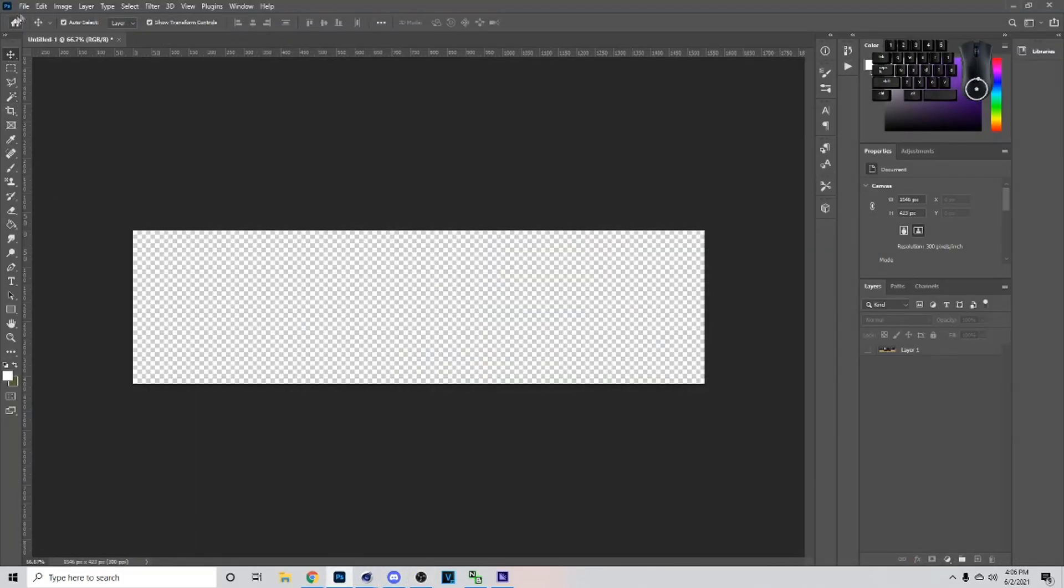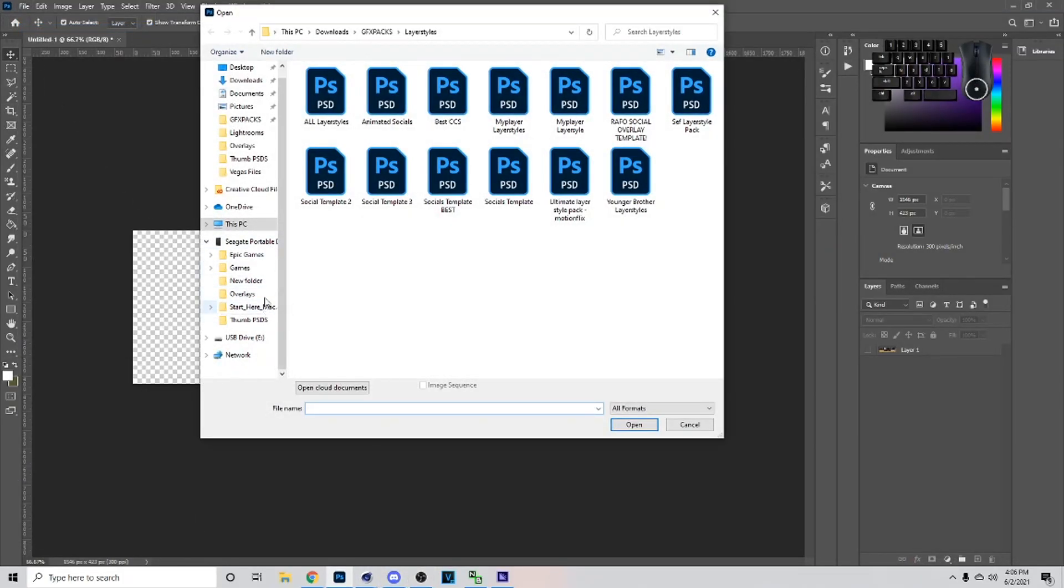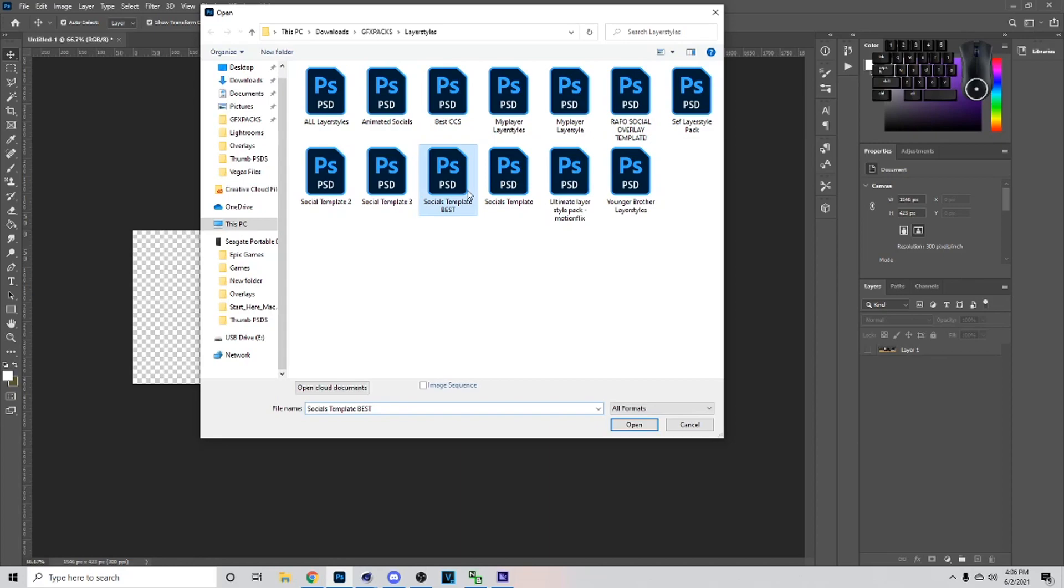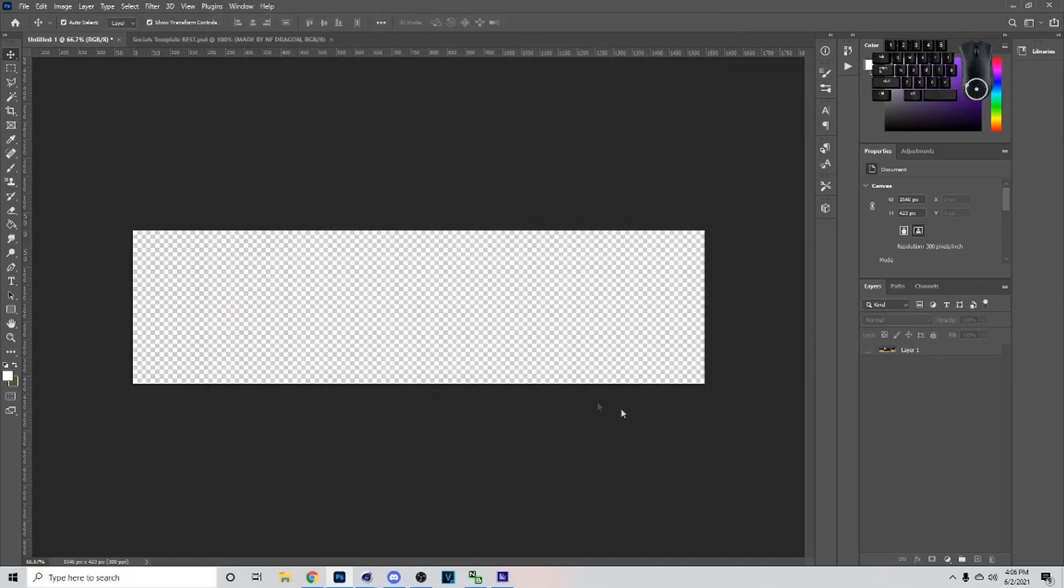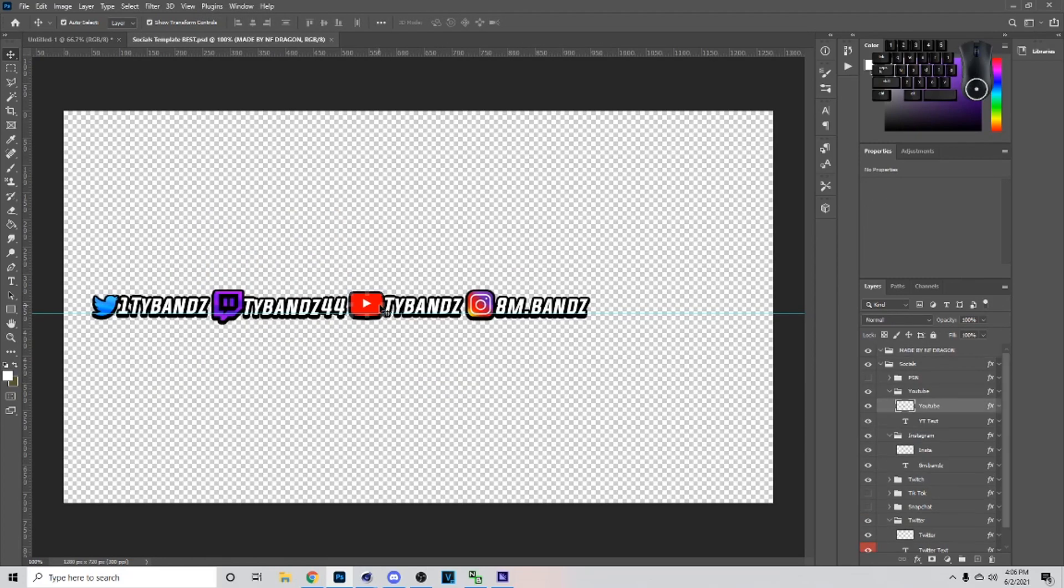So I'm just taking it off and first thing you want to do is go to Photoshop, then you want to go to File and Open. Now the social template I'm probably going to put down in the comment section or the description or maybe both, but you just want to go in there and download it.